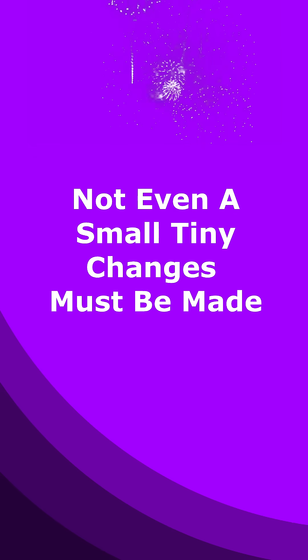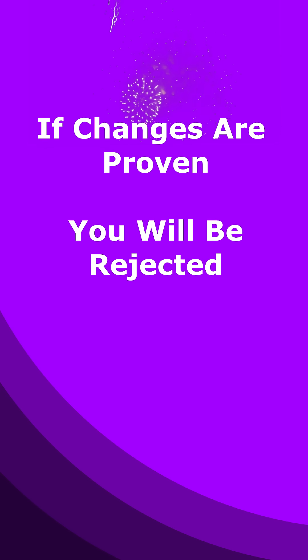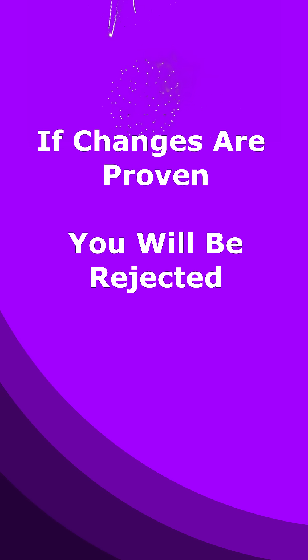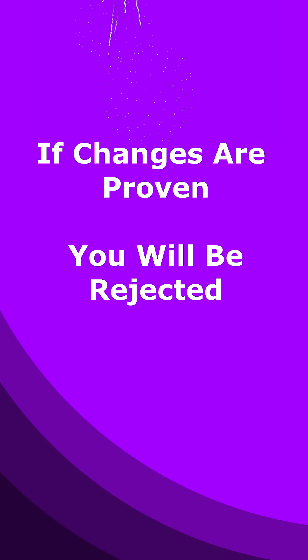If you have any changes in your answer sheet, your digital PDF will be rejected. If you have any changes in your answer sheet, the answer script will be rejected and you will fail.